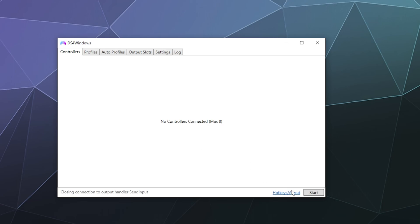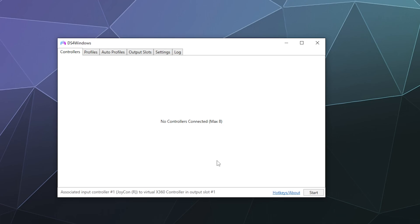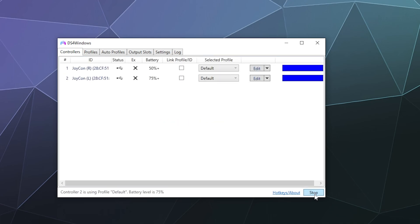And then once I've got it plugged in, I'm going to click on the start button to make sure that the program is running. The program oftentimes will start turned on, so you shouldn't need to hit the start button, but sometimes it does. So if the bottom corner says start, click the start button.